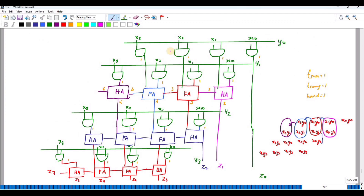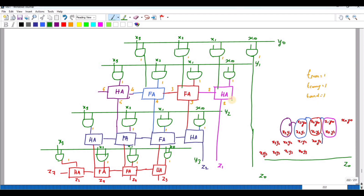Using 16 AND gates, we generate all the partial product bits such as X0·Y0, X1·Y0, and so on. X0·Y0 directly becomes Z0. Next, we add X1·Y0 with X0·Y1. Since we are adding 2 bits, we require a half adder to produce a sum and carry. The carry is passed horizontally to the next stage.